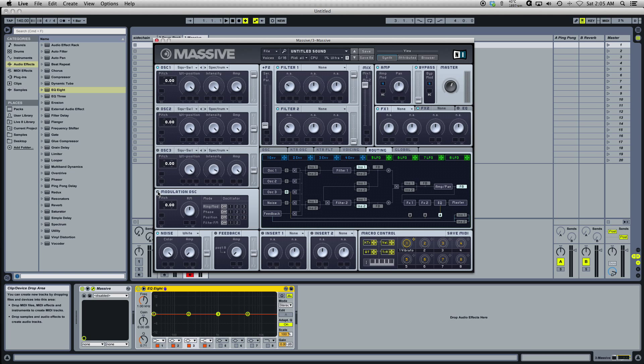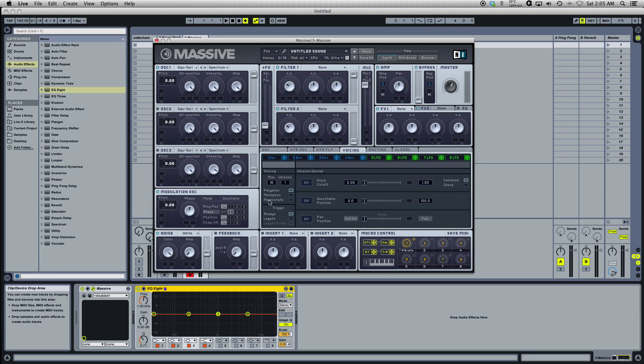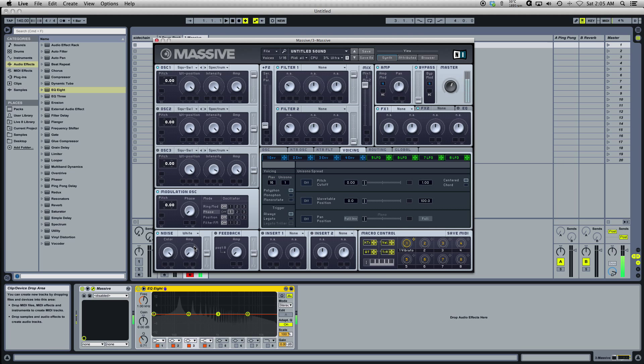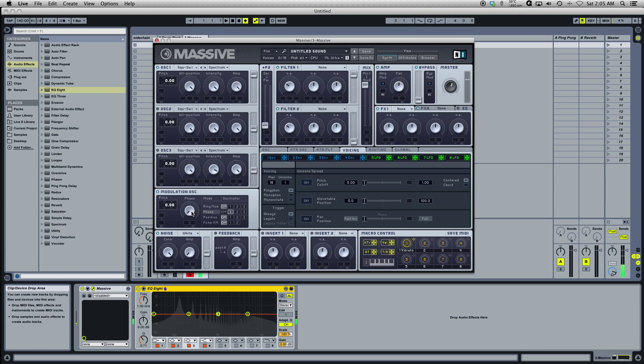We're going to take a look at what the modulation oscillator does to oscillator one. The most commonly used feature I use in the modulation oscillator is the phase modulation.